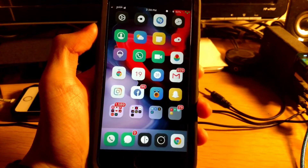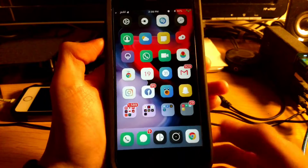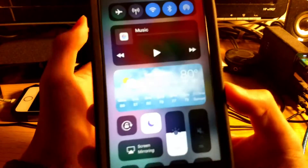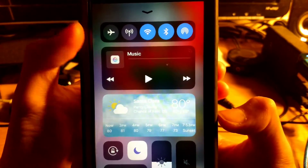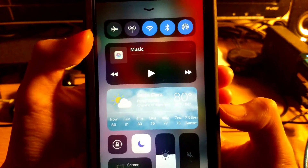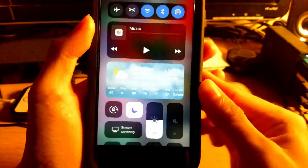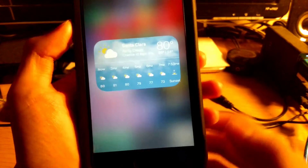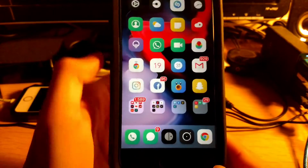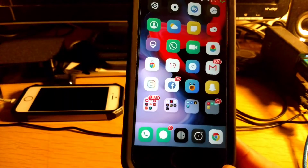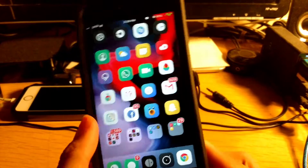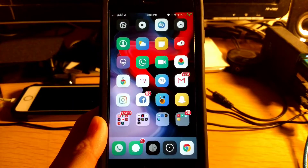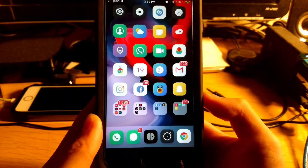Coming in at number three is BetterCC11. As you saw in my Control Center when I pulled it up, you can change the width and height for the connectivity section, the media section, and also for the weather. The weather is based on your current location. That is BetterCC11.